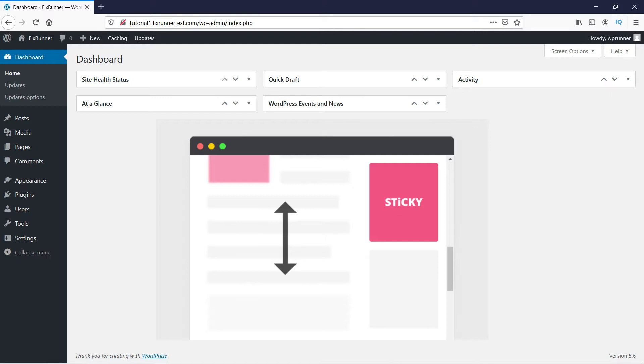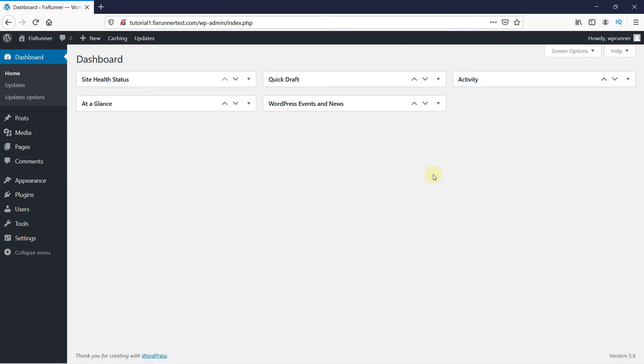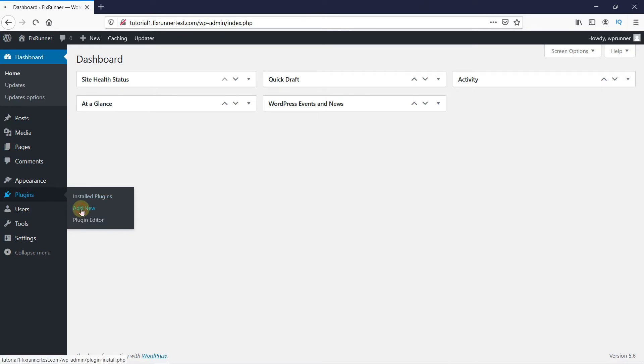You can add this to your website very easily. In your WordPress dashboard, go to Plugins and then click on Add New.